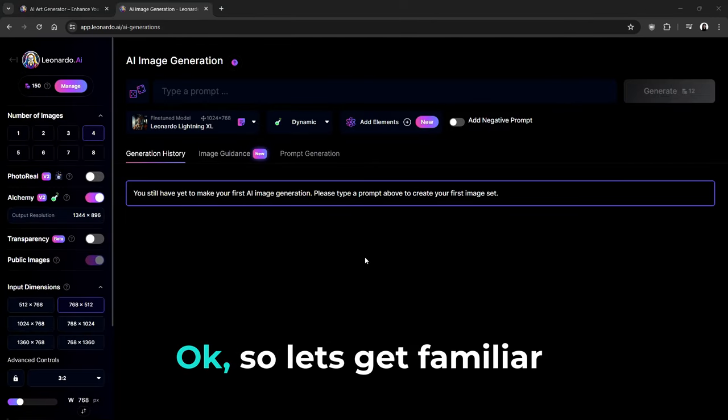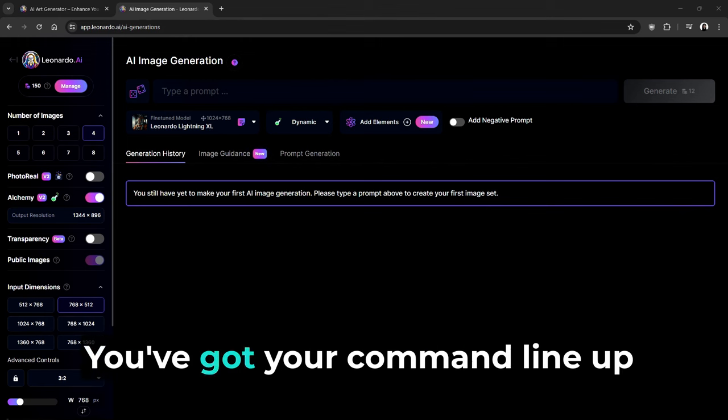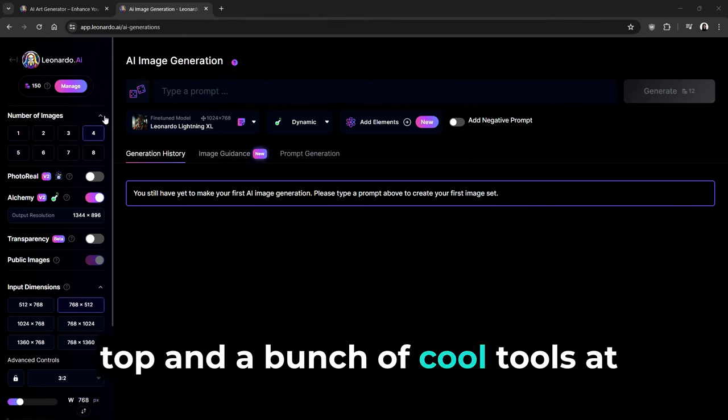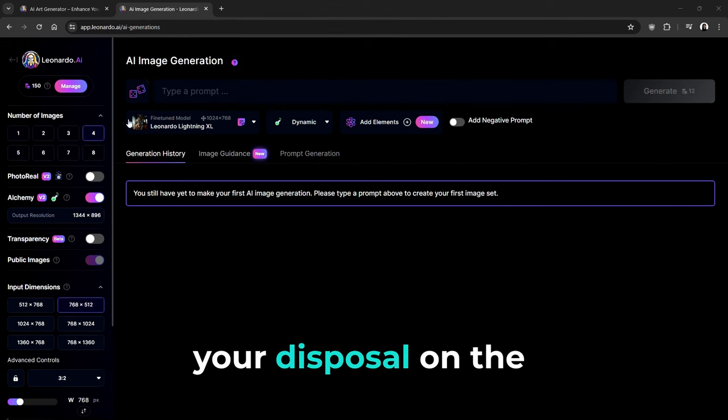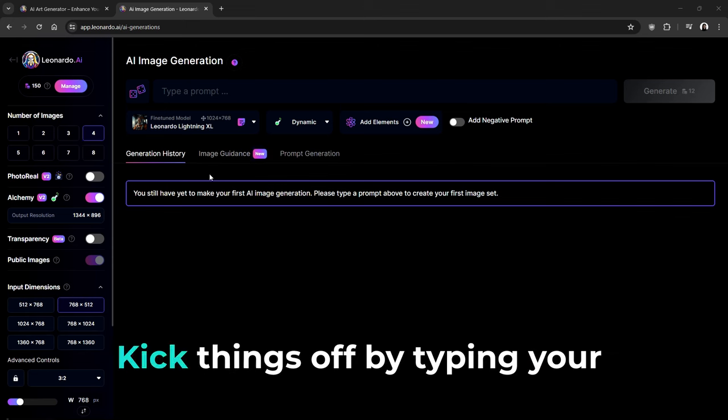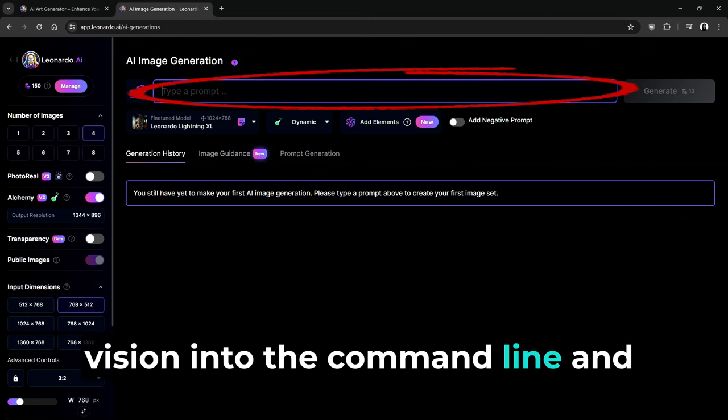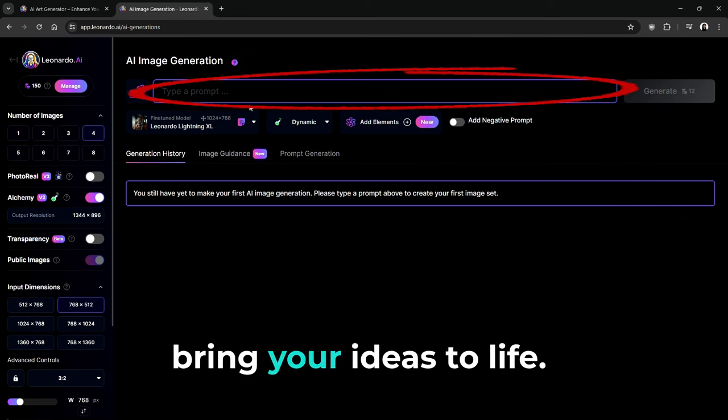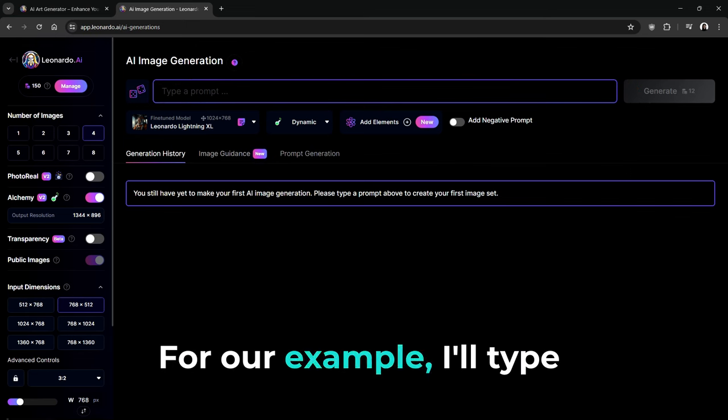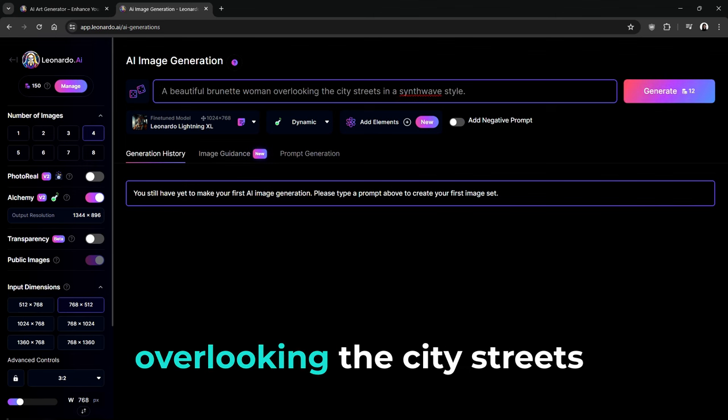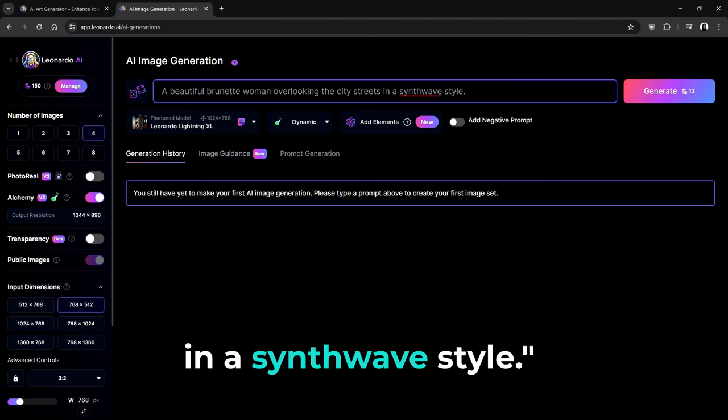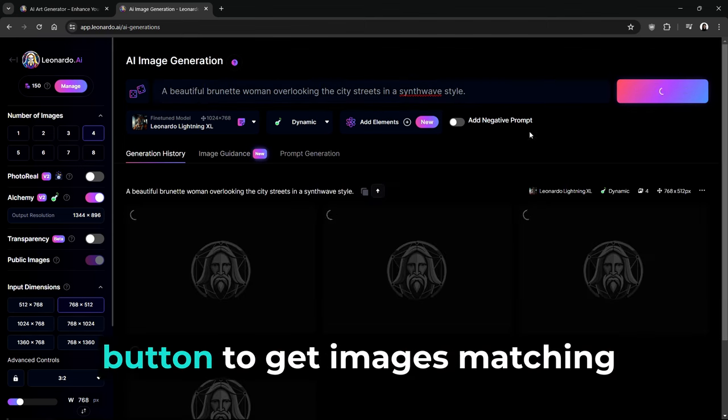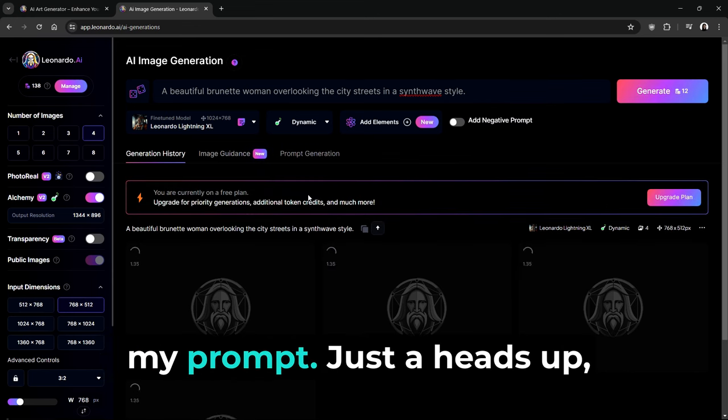So let's get familiar with the layout. You've got your command line up top and a bunch of cool tools at your disposal on the bottom and side. Kick things off by typing your vision into the command line, and click the Generate button to bring your ideas to life. For our example, I'll type a beautiful brunette woman overlooking the city streets in a synthwave style. Then, we'll hit the Generate button to get images matching my prompt.